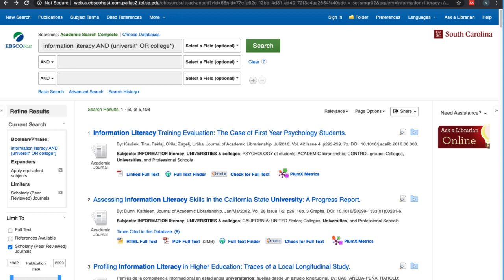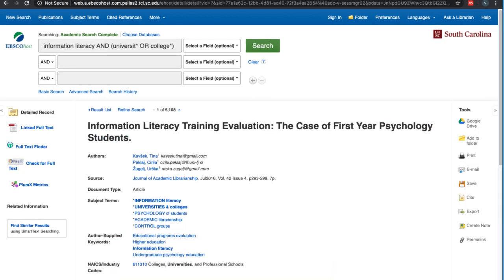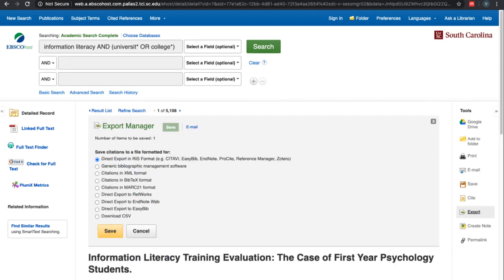How you export files will vary by database. To export in Academic Search Complete, click on the reference you would like to export. Then on the left-hand side under Tools, click Export. You'll be given a number of file extensions, including RIS, XML, and BIB text. I generally export to RIS. After you've selected your format, click Save.